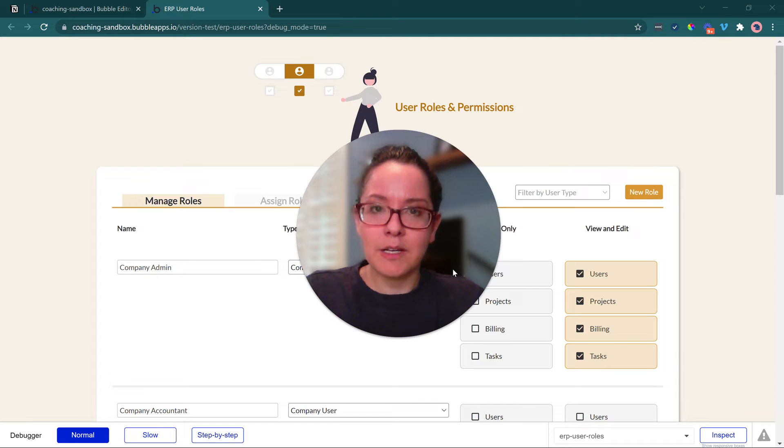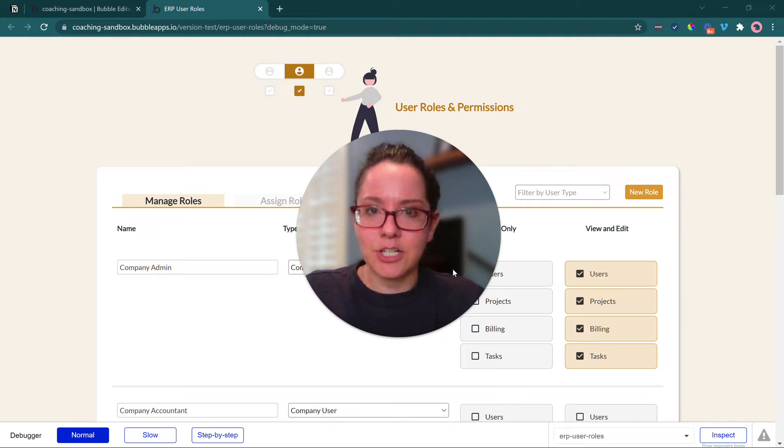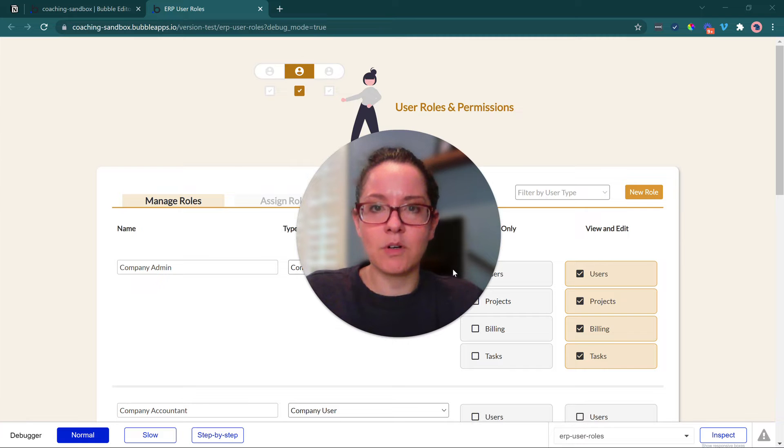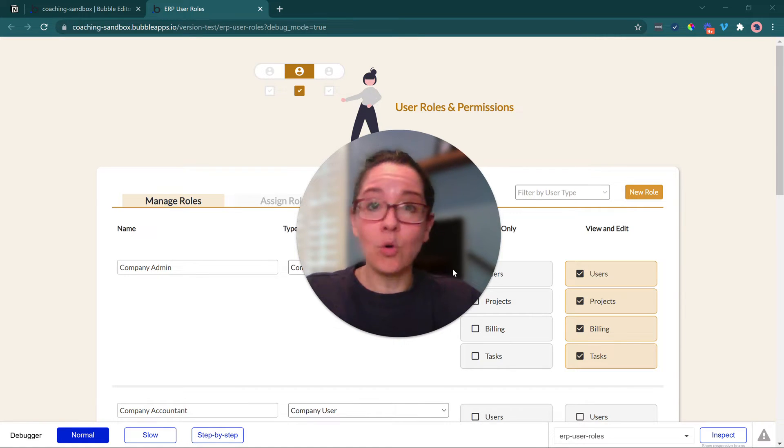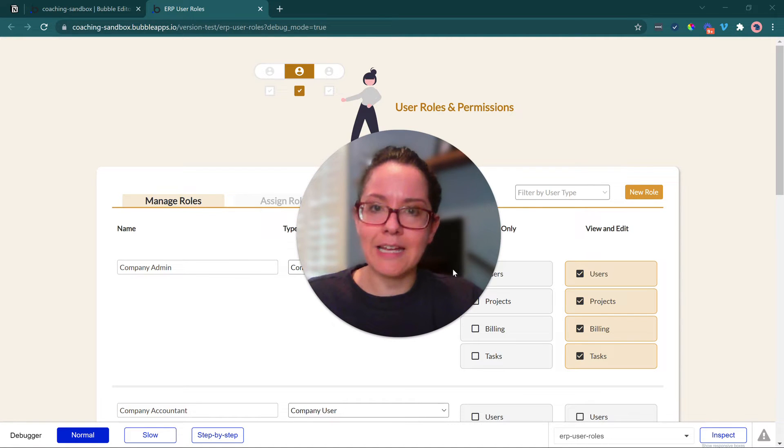This is popular because typically users who are engaging with ERPs are going to be a part of an organization, a company, a team of some kind, and there's generally going to be some sort of hierarchy. Some users should be able to view only certain data they can't edit, whereas others should be able to view and edit.